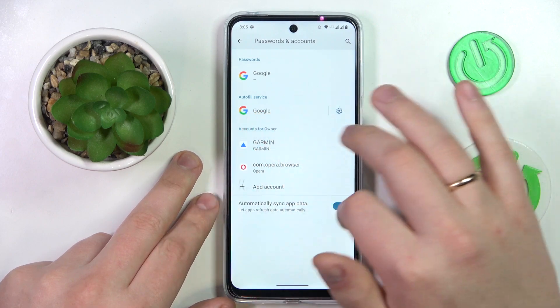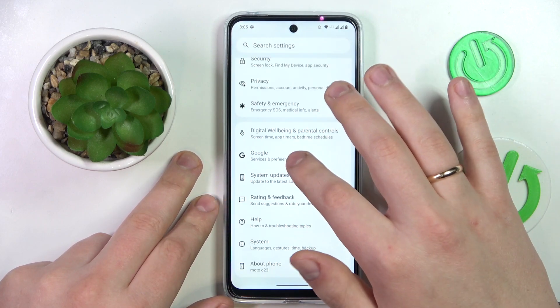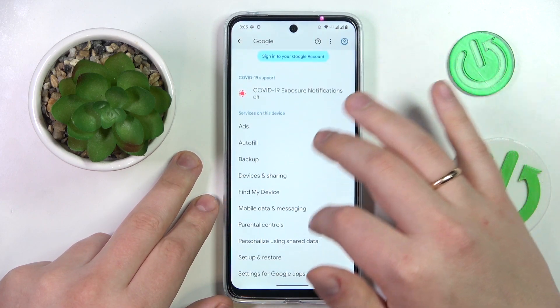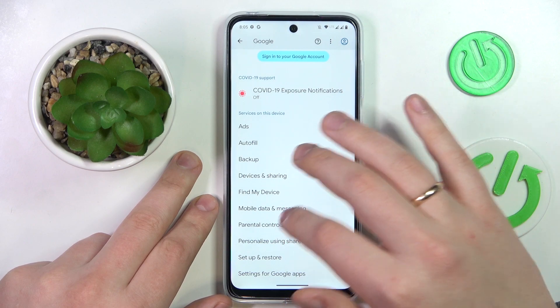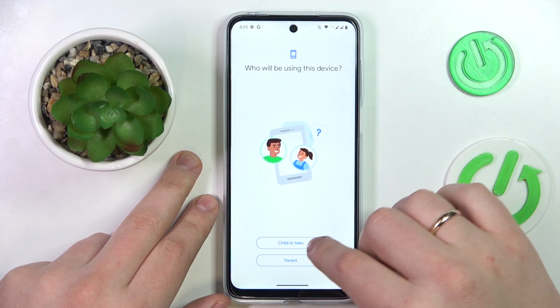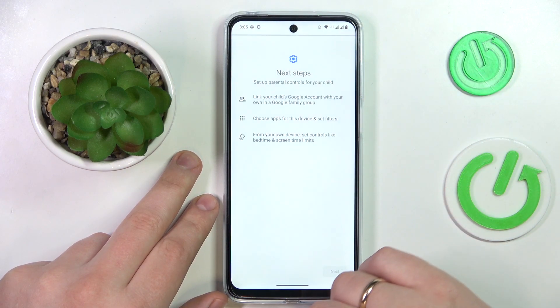Once this step is out of the way, re-enter the Google section and go to Parental Controls. Tap Get Started, select Child Routine, then tap Next.